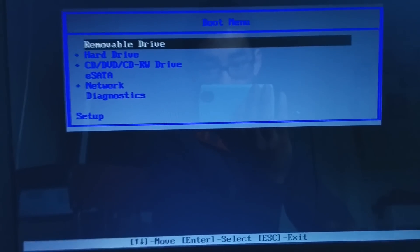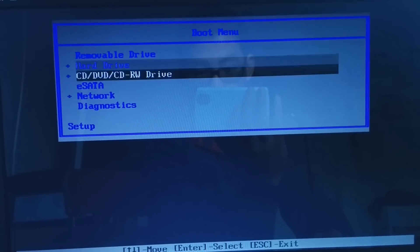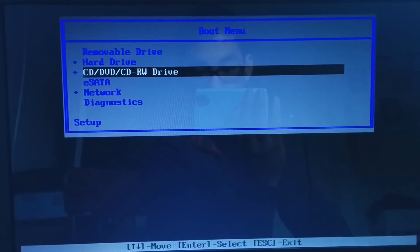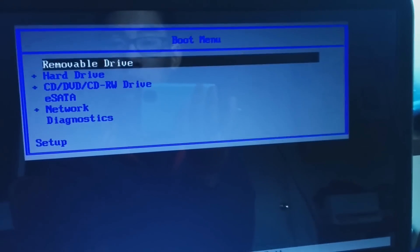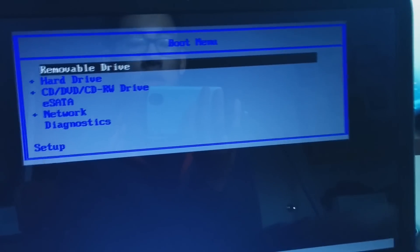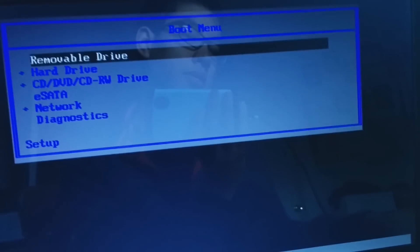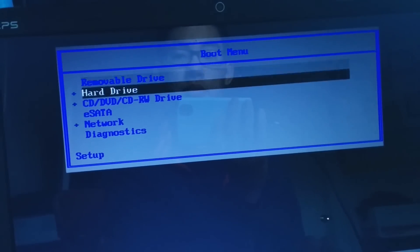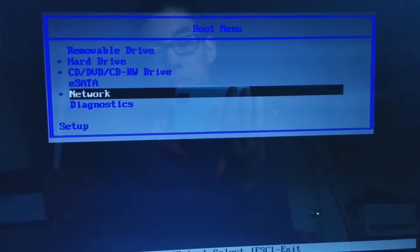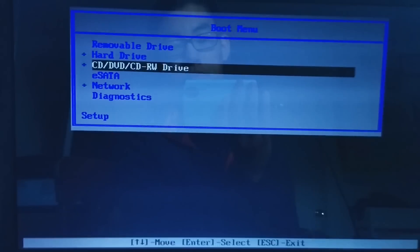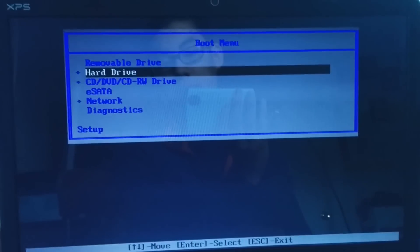You can go into the setup and change the boot order or you might have this option for boot menu. After you put in your USB flash drive, I will turn off my computer, turn it back on again and go back into the boot menu by pressing F12.